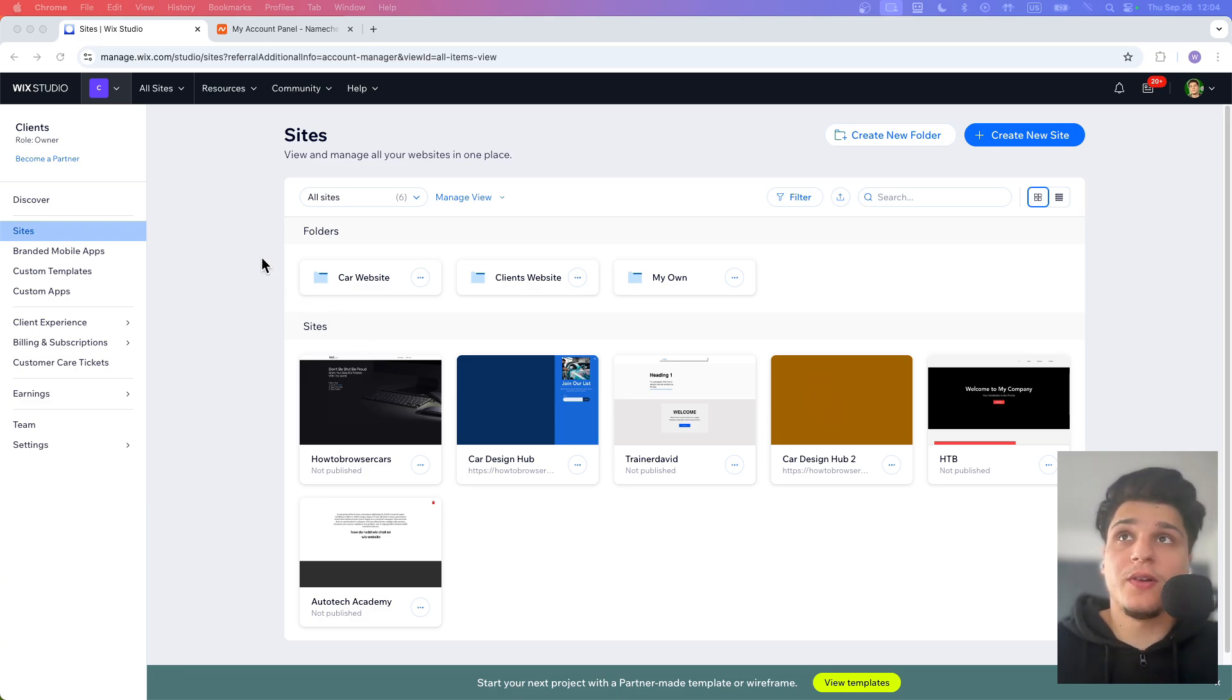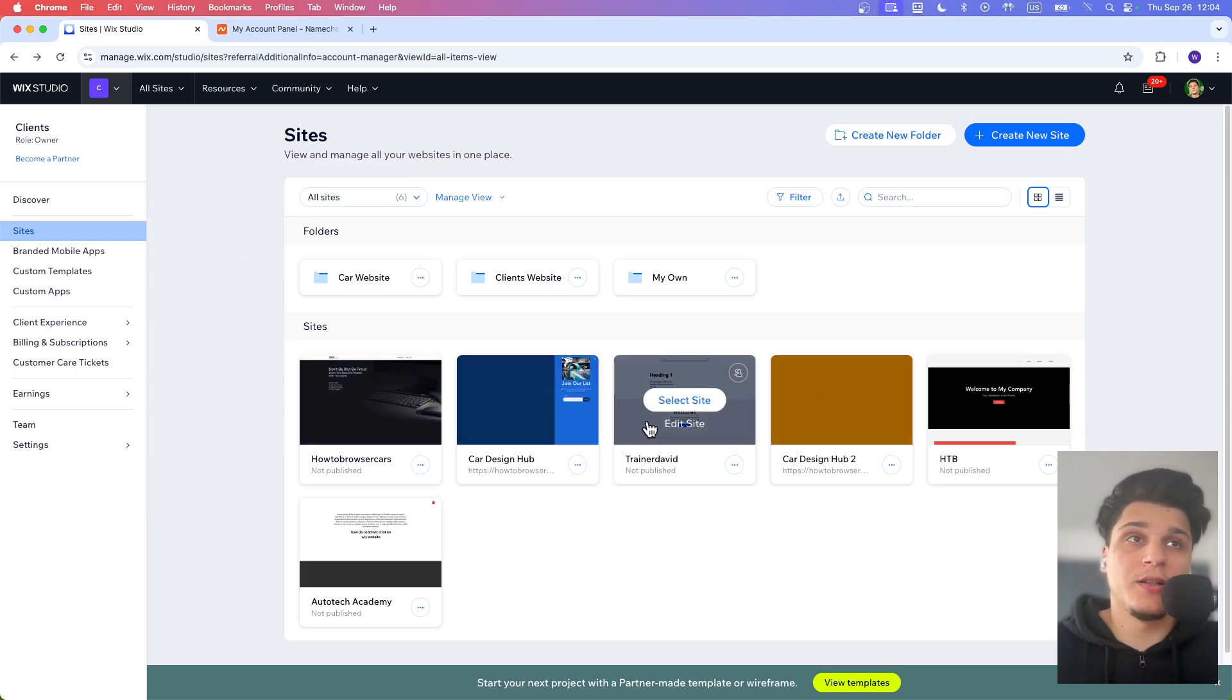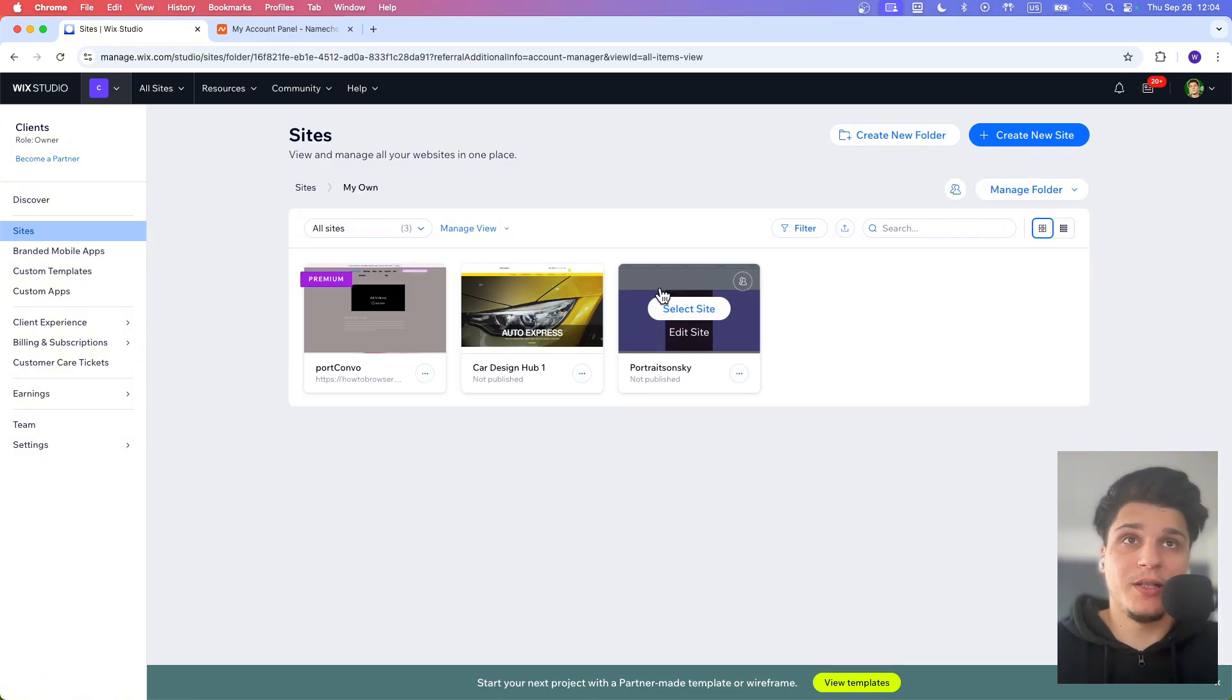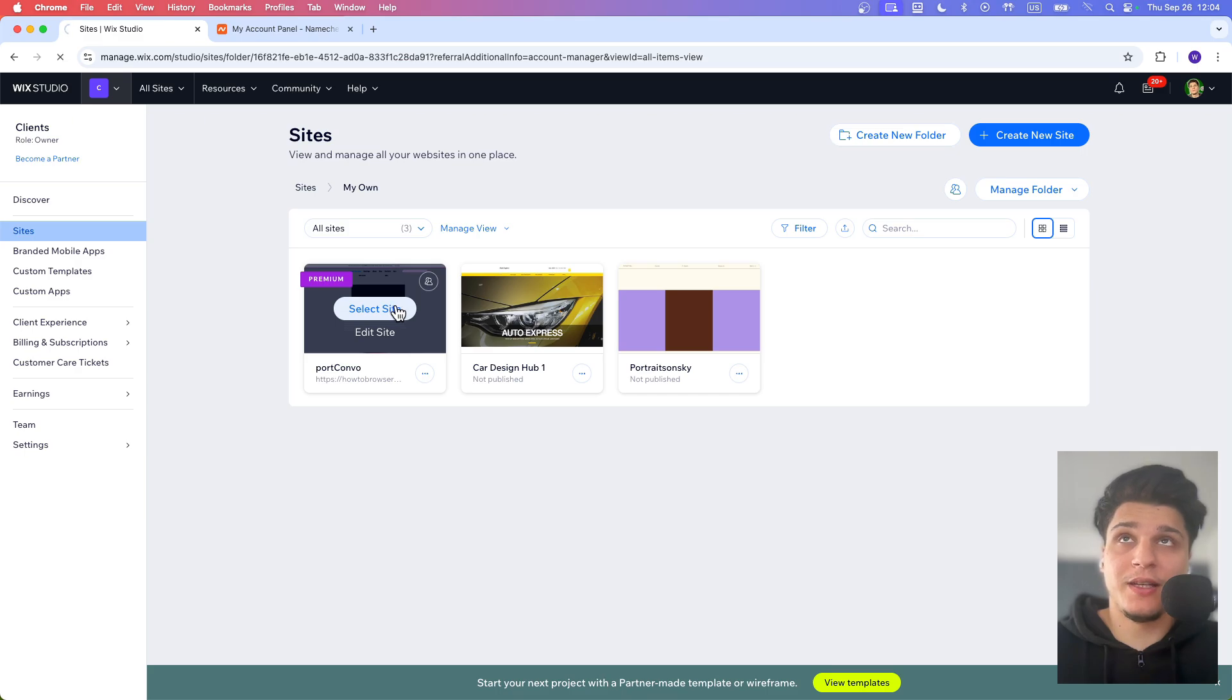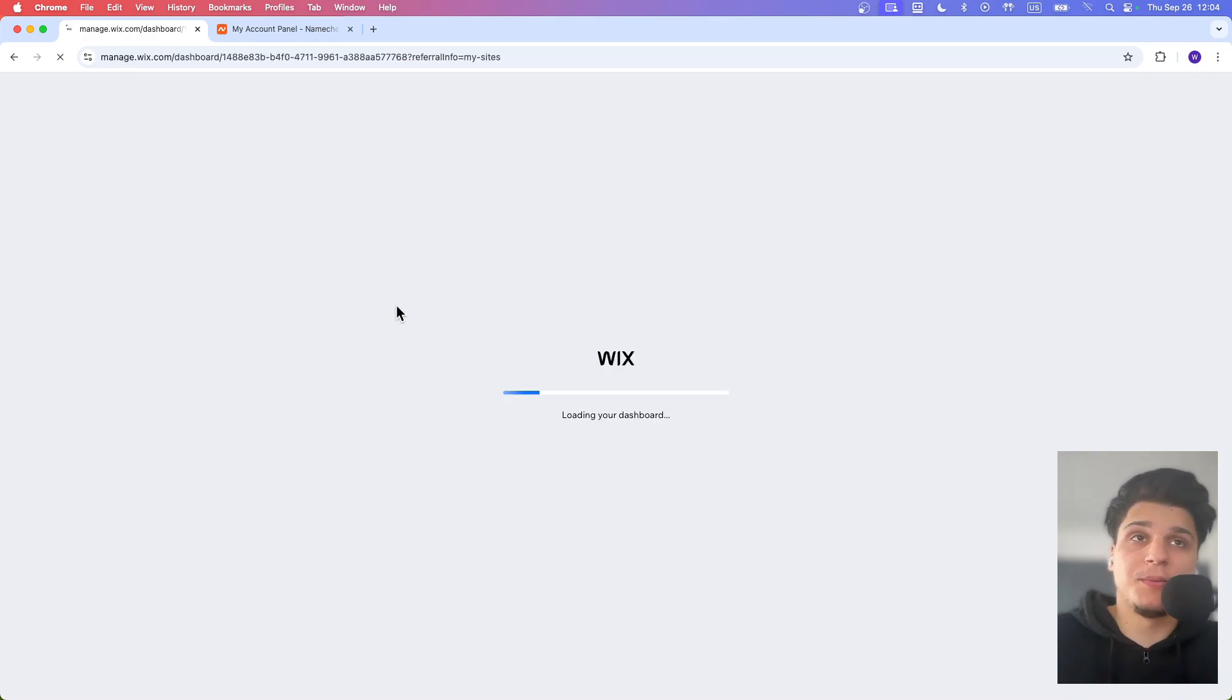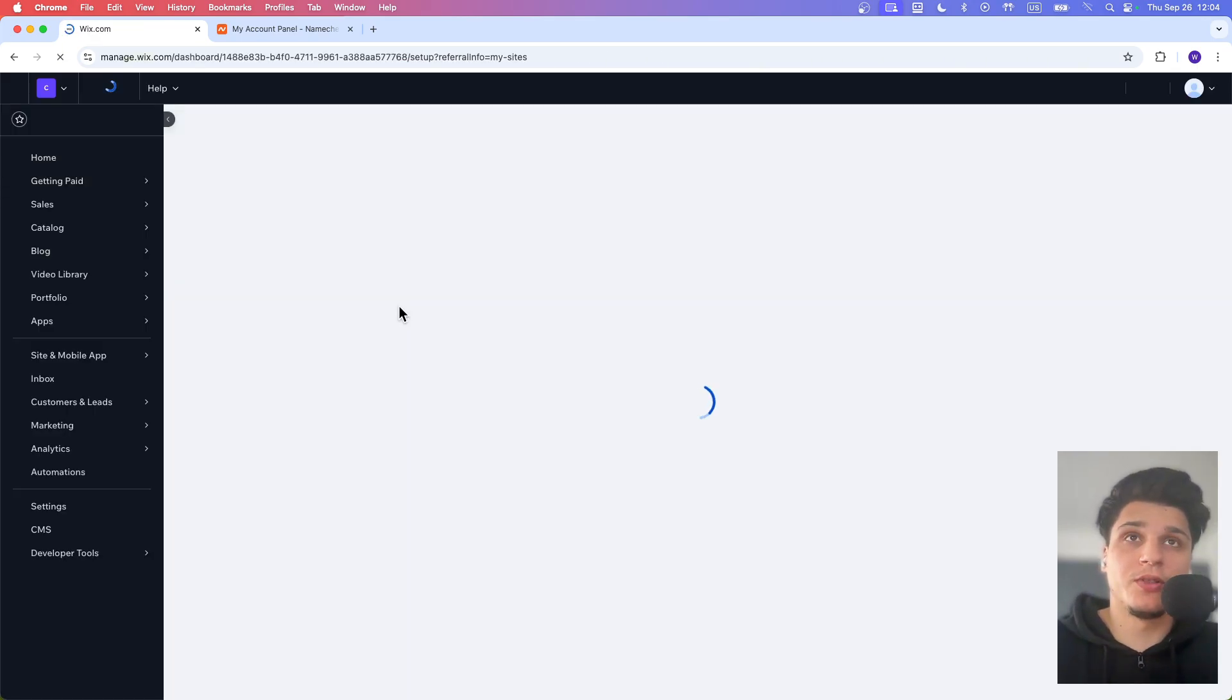If I head over here to All Sites, I can check which site has premium. I'm clicking on my own here. Let's see that this website has a premium. So I'm going to select this website. We need premium, of course.